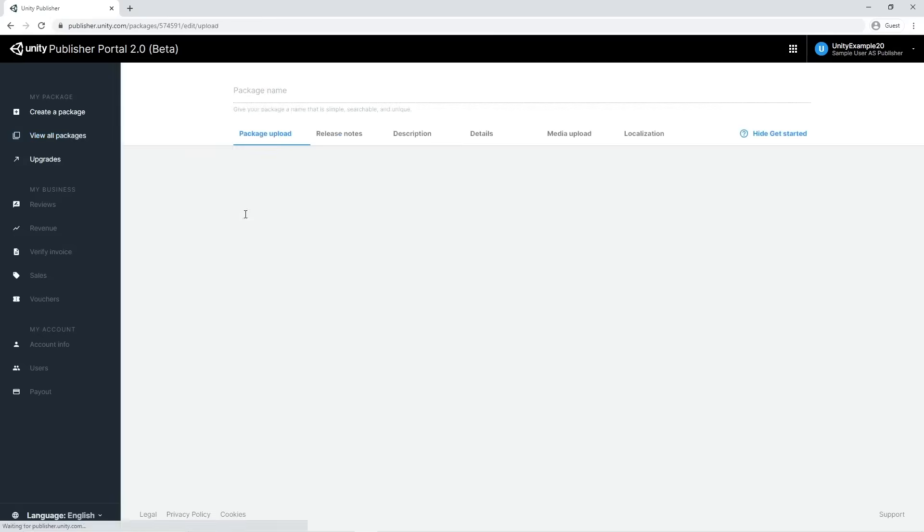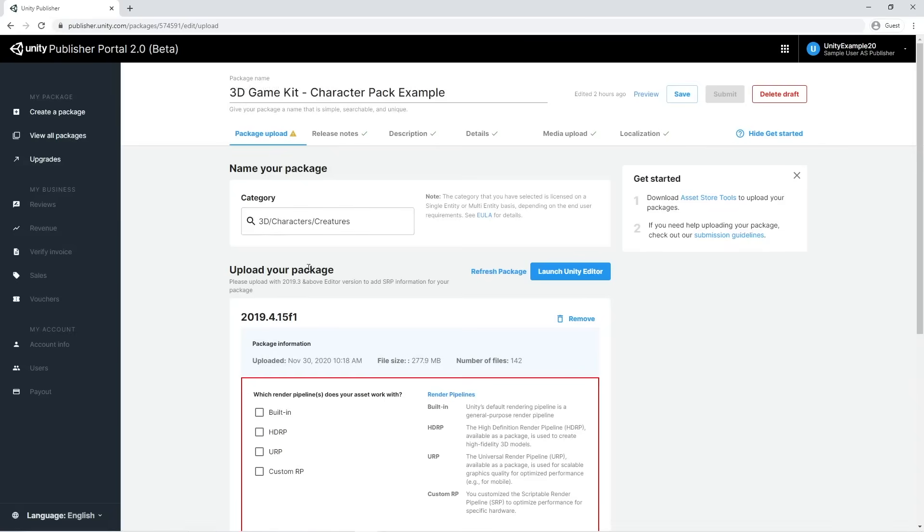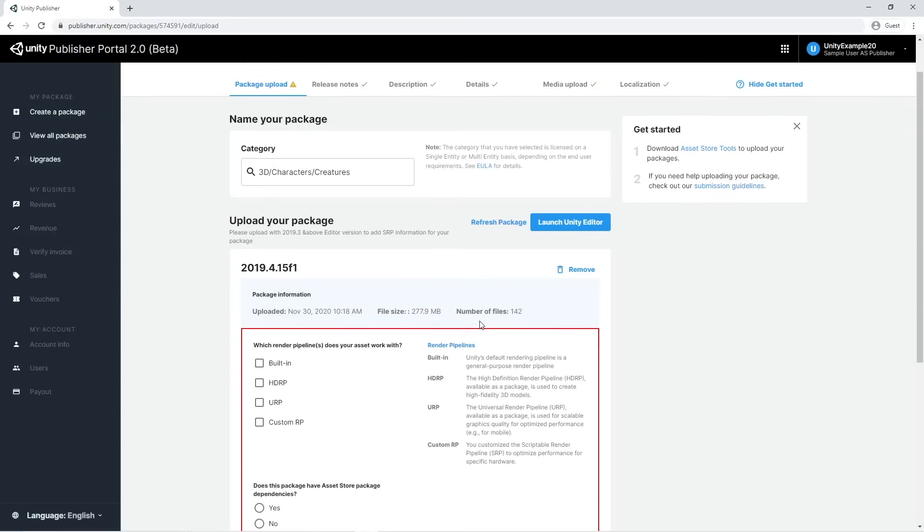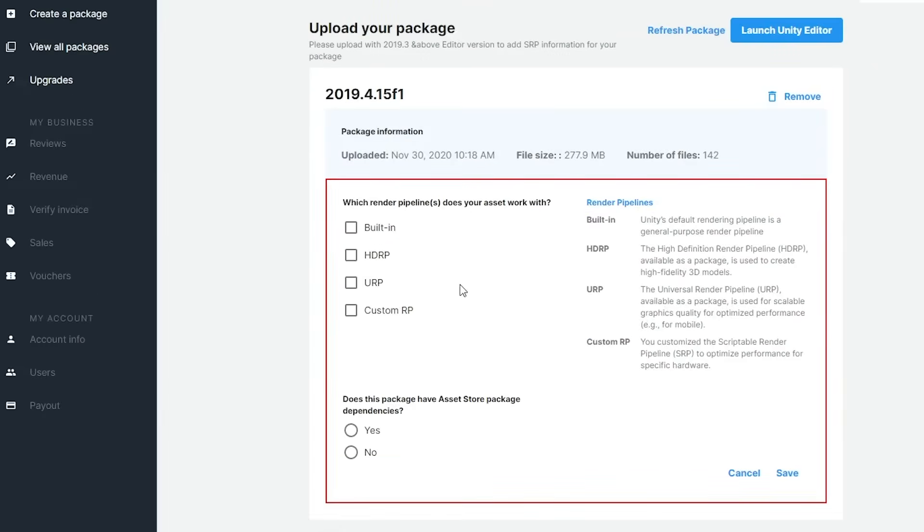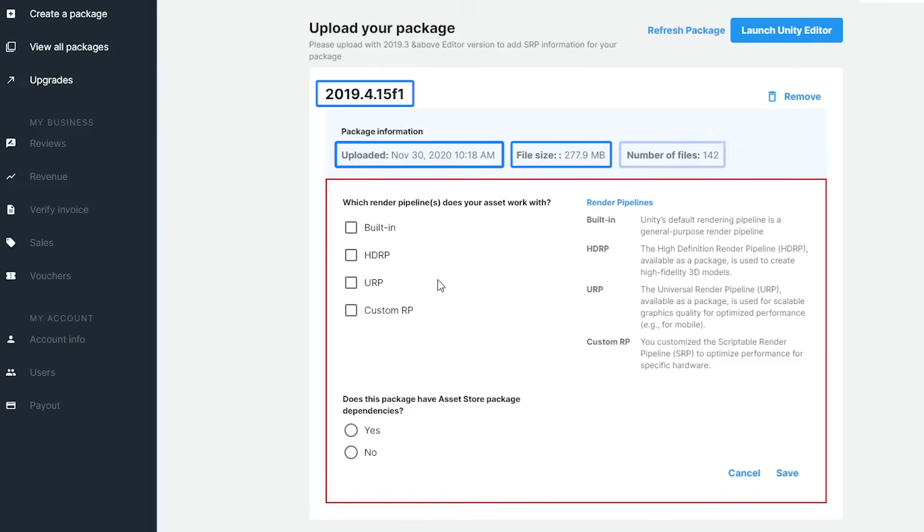Let's open the package's settings and go into the Upload your package section. The package is described by the Unity version we use to upload it, upload date, size, and the number of files that it contains.